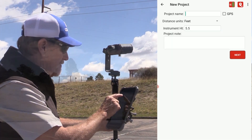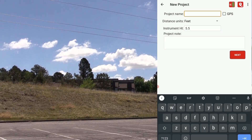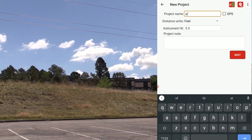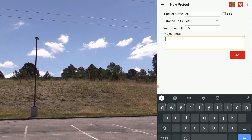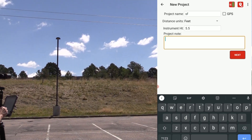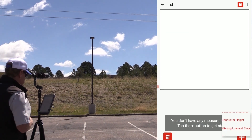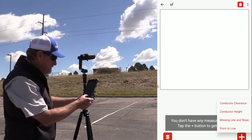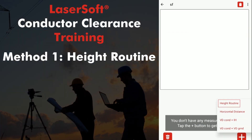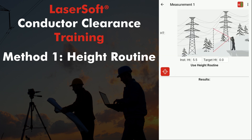I'll start a project, choose feeder meters, instrument height, and I can put in a note. To get to my record list, I just tap the plus button at the bottom, choose conductor height, and the first option we'll use is the height routine. I'll select height routine and put the laser into height mode.